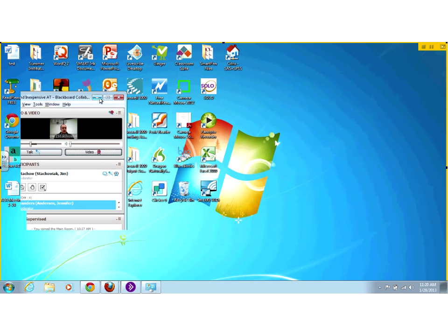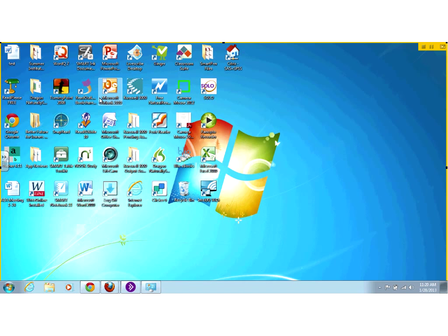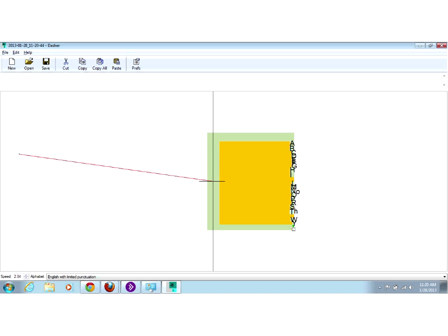I'm going to show you another free tool for typing called Dasher. As we saw with the on-screen keyboard, it can be a little slow to point and click at each individual letter. Word prediction helps out a little bit, but it's still a pretty slow process for somebody that can't use a regular mouse. Dasher is a free download that makes you think outside the box when it comes to typing.